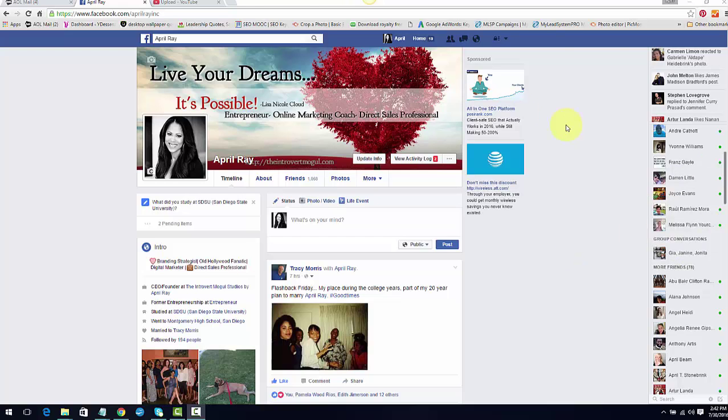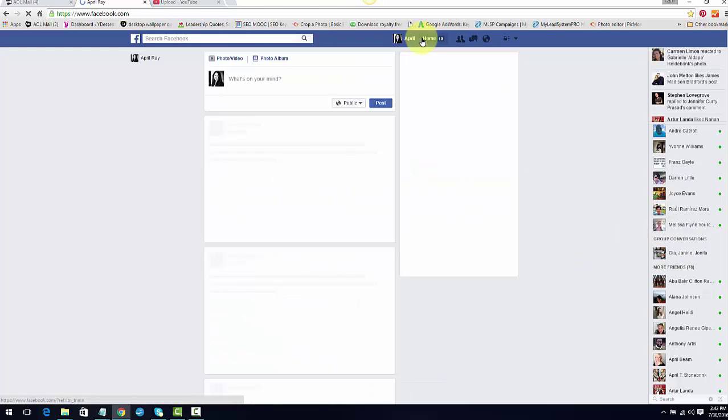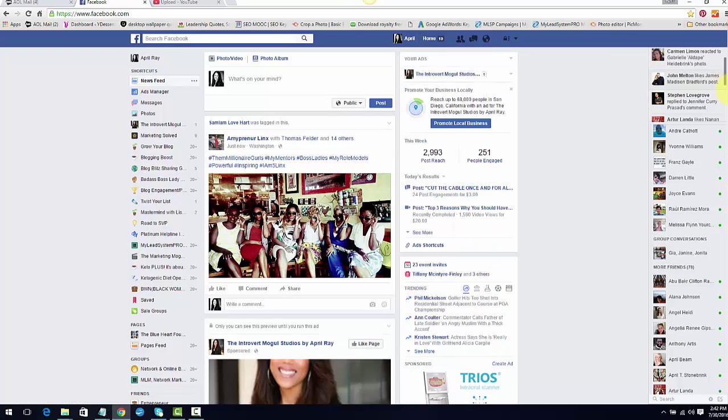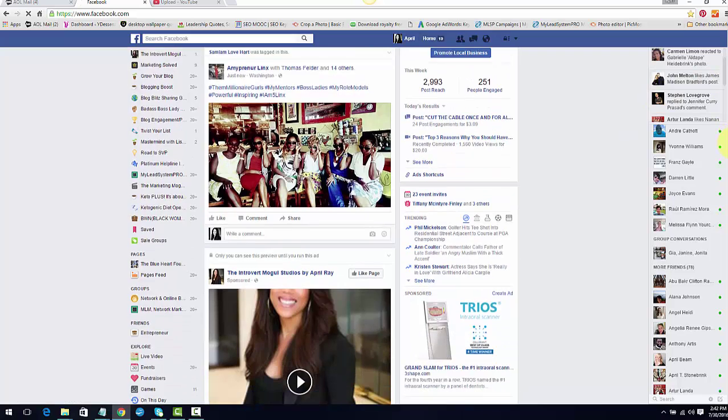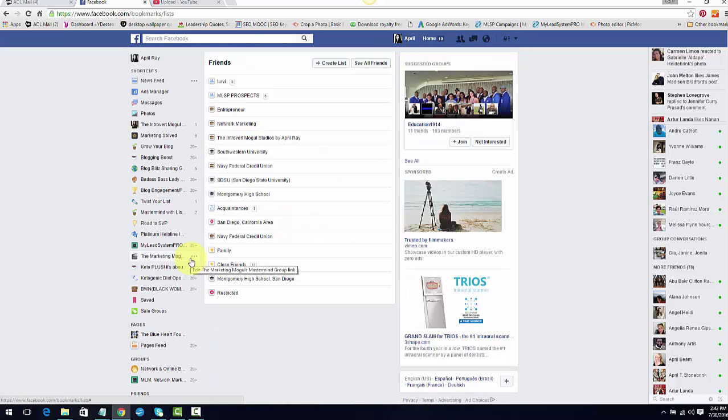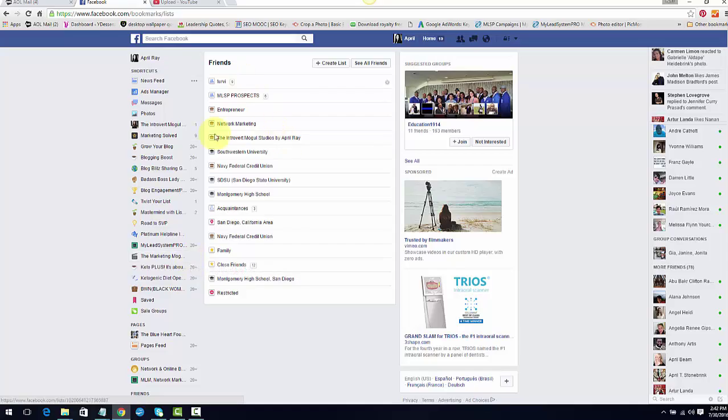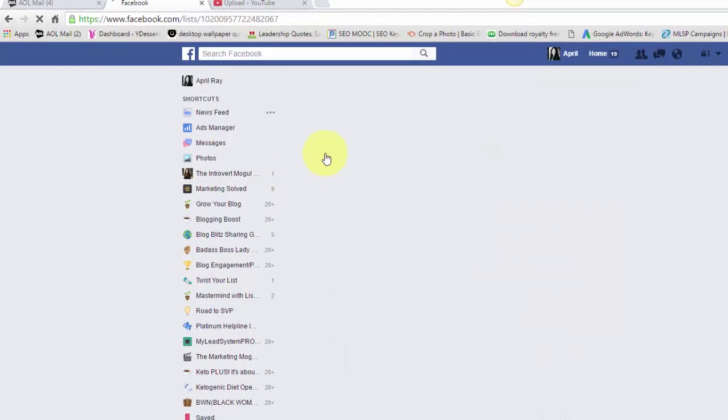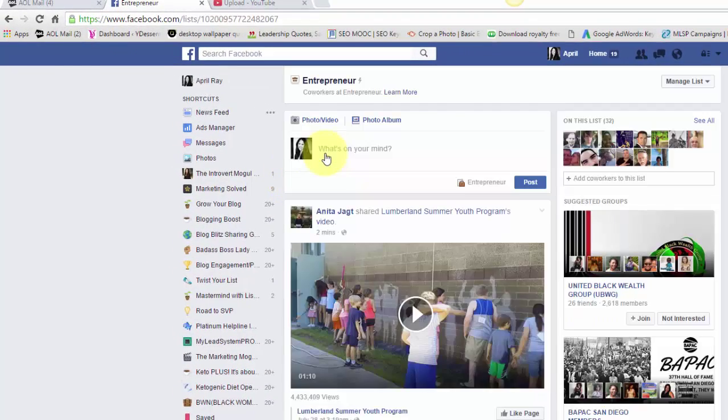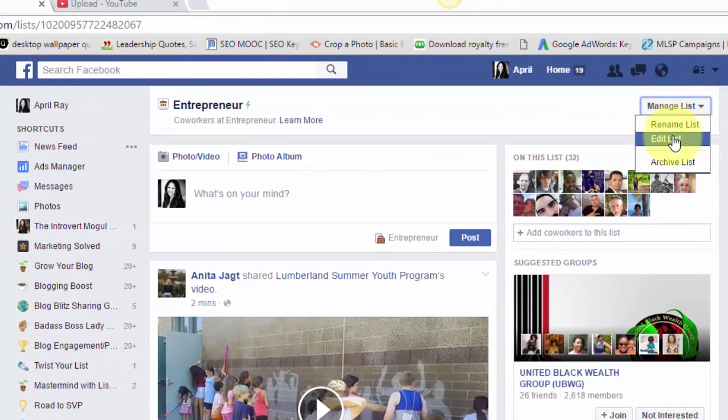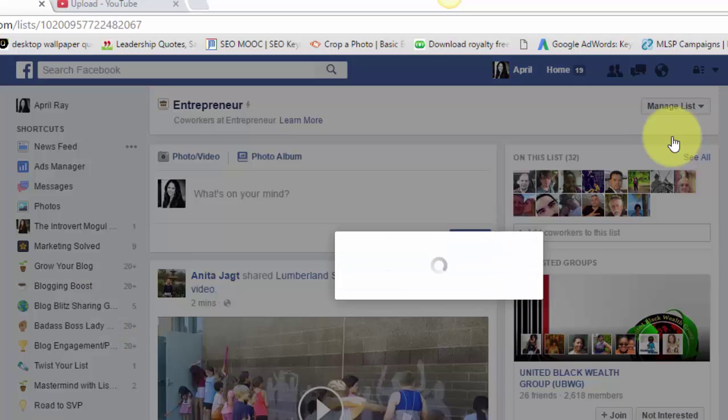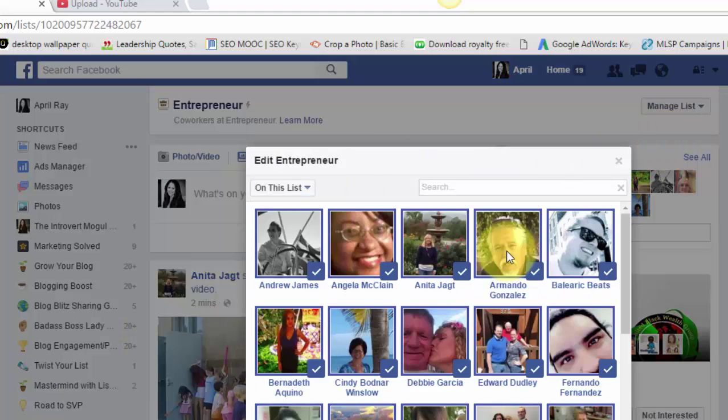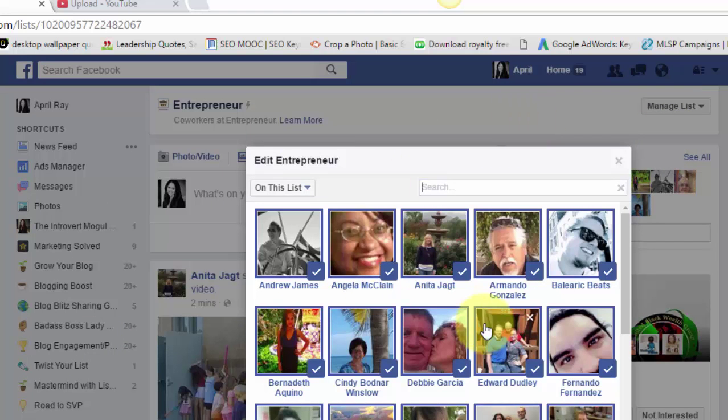I'm going to go over to my home page or the news feed and go back down to my friends. Now if you haven't watched the first video, I will put it in the description box or if you're looking at it in Facebook, it'd be in the comments box. If you notice, I have several lists here. If I choose a list and hit manage list and edit list, these are all the people who are in my entrepreneurs list.